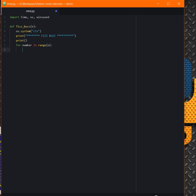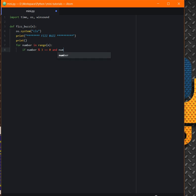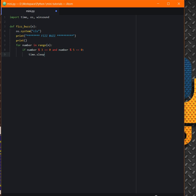Now if the number, the remainder of the number divided by 3 is 0, and the number divided by 5 remainder is 0, then we can have time.sleep, which is not so necessary, 0.10, and also winsound.